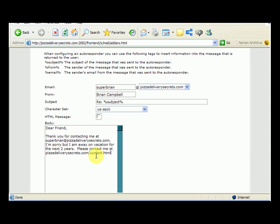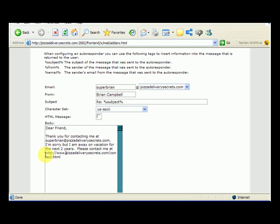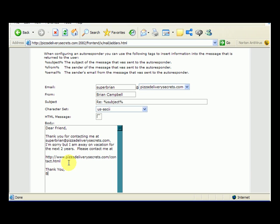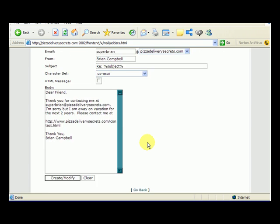and here we can put http www dot thank you brian campbell dot com. Okay, so that could be our message.